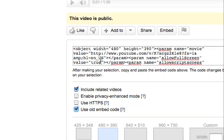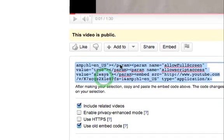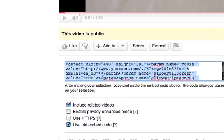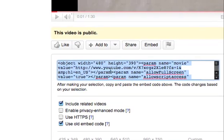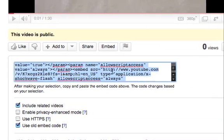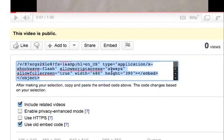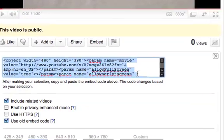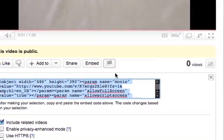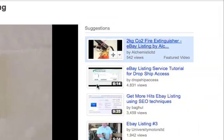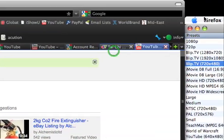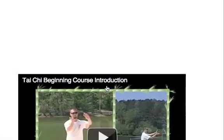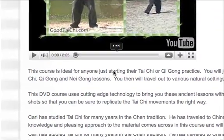it gives you this old embed code that is all about objects and parameters rather than having that JavaScript with the iframe. So then you can copy this and directly paste it into your HTML code for the listing template and it will, in fact, work for you.